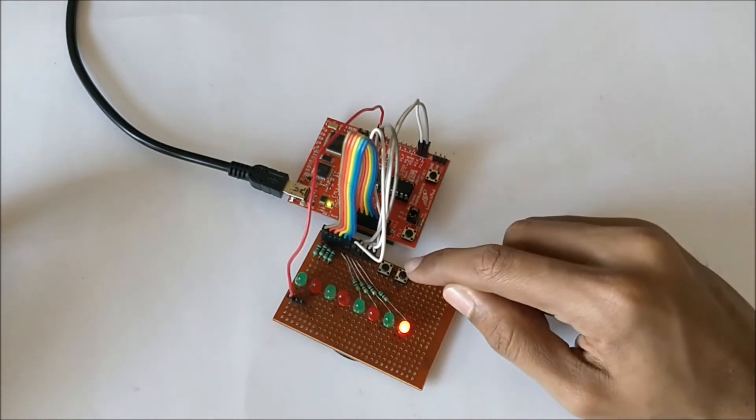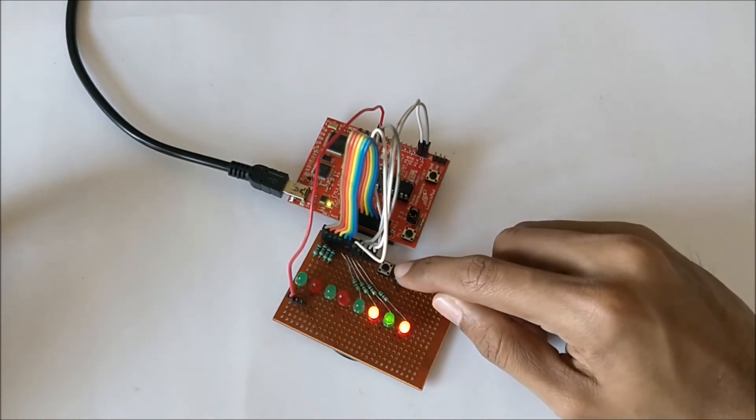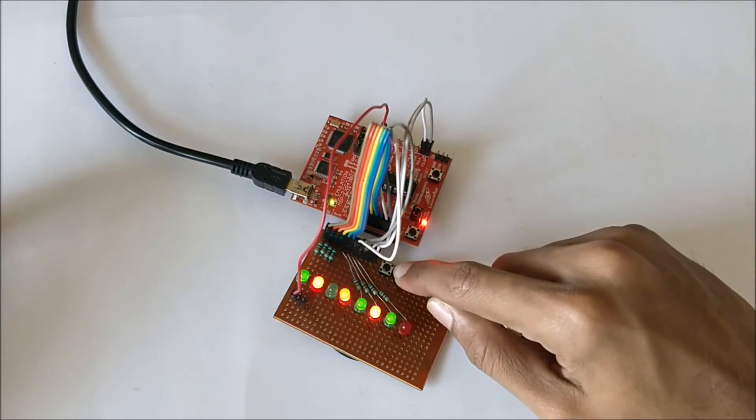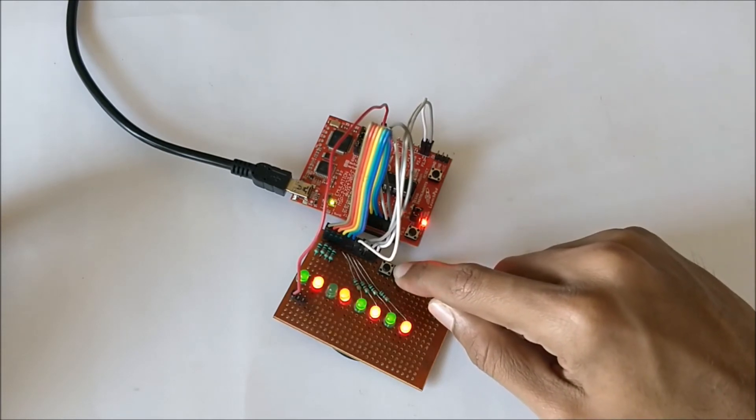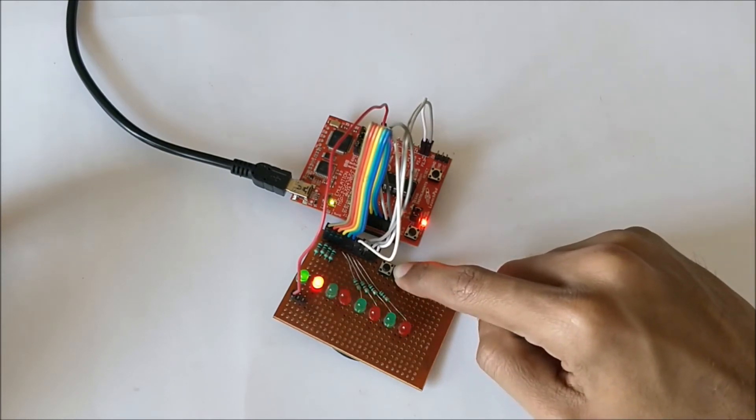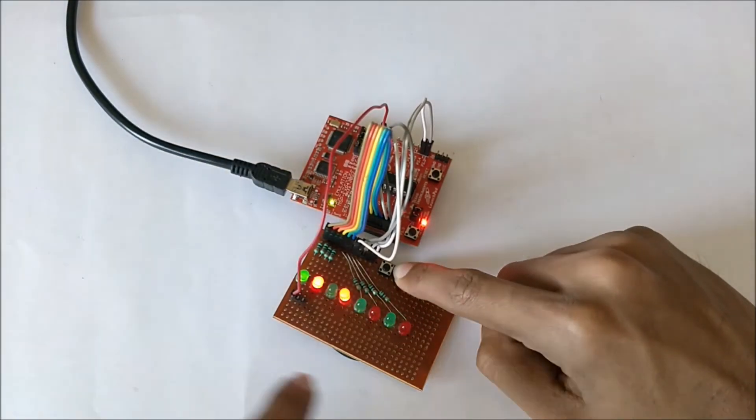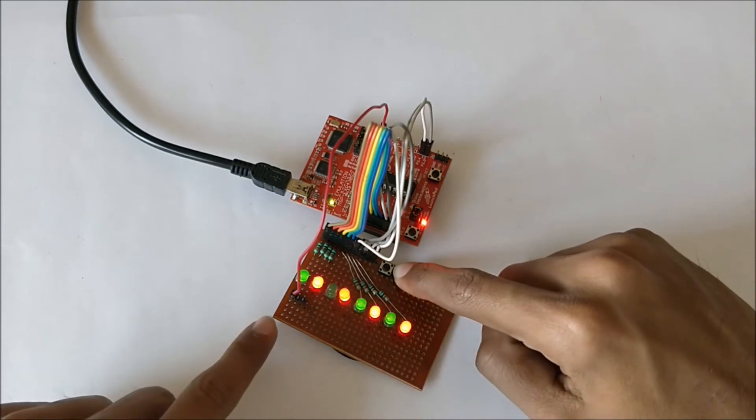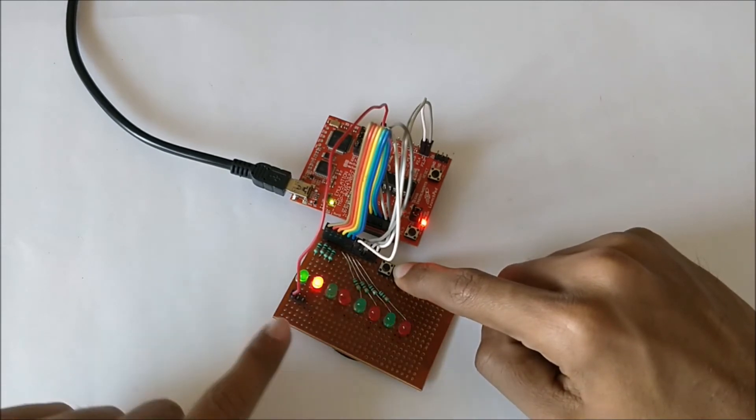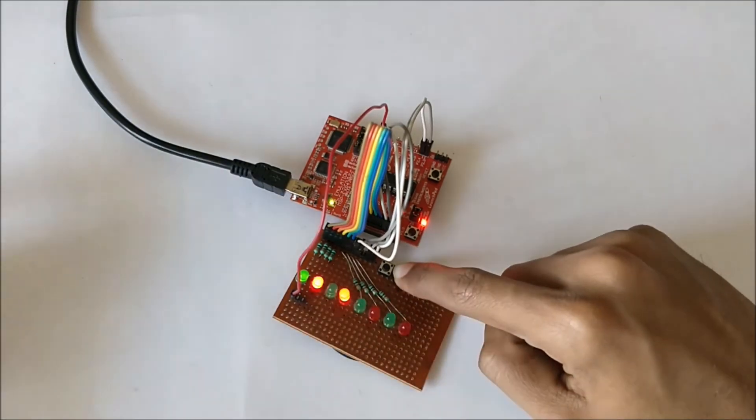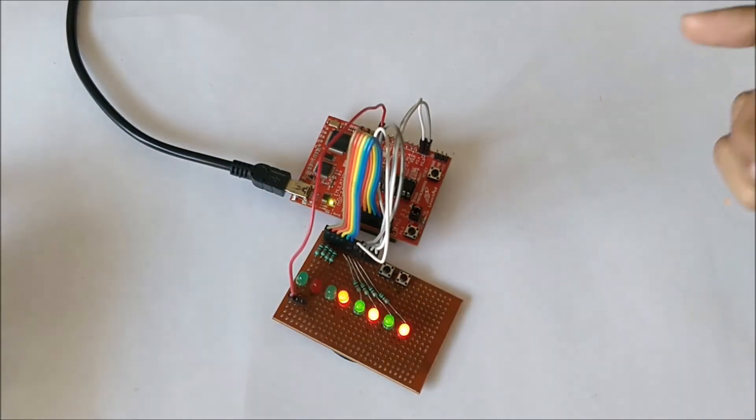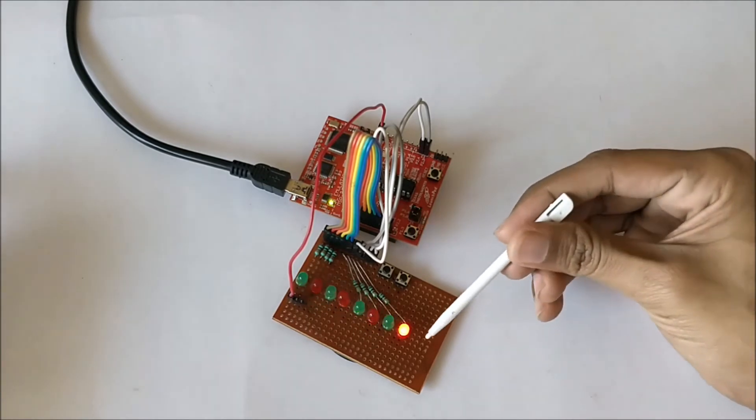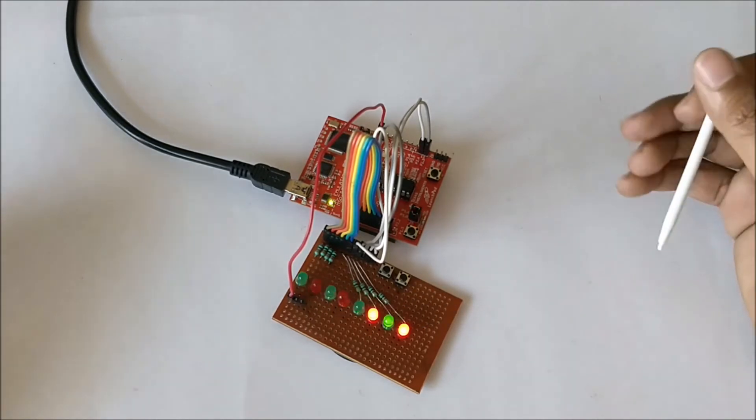When I press the other button, you can notice that the sequence has changed. Instead of incrementing from here to here, it's incrementing from here to here. When I release it, it will start incrementing from here to here again.